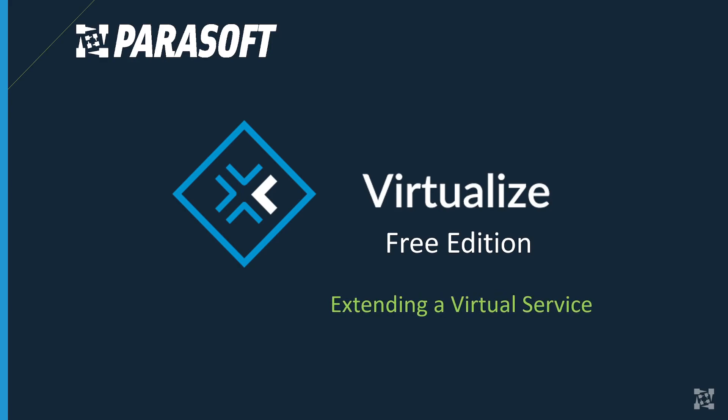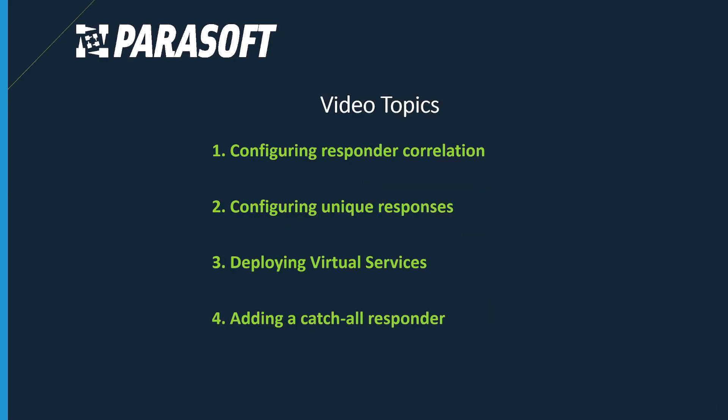One of the more powerful aspects of responders is correlation or the ability to map certain requests to a certain virtual response. This functionality allows you to use your virtual service in more dynamic scenarios.